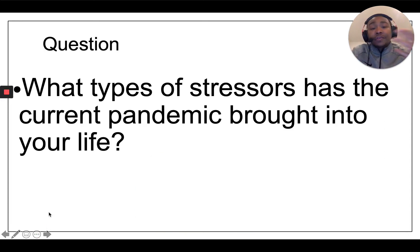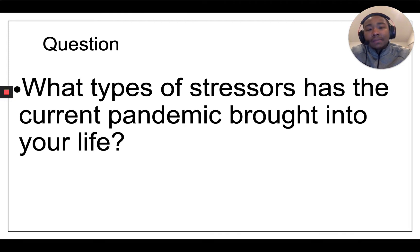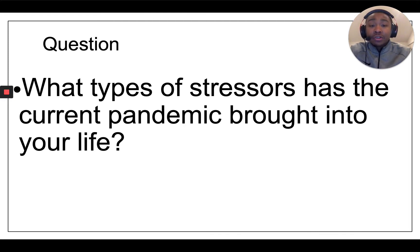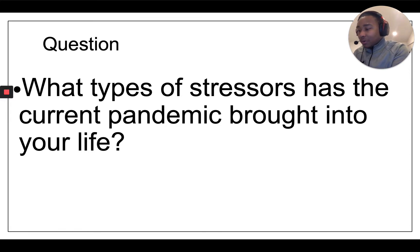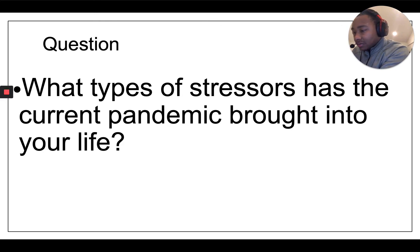So a question for you — you can pause the video and talk about this if you're watching with your parent or sibling, or just write it down if you're on your own: What types of stressors has the current pandemic brought into your life? I'll give an example. I wrote on these little whiteboards in advance to save us some time, and my handwriting still is just really not that good, but that's okay.